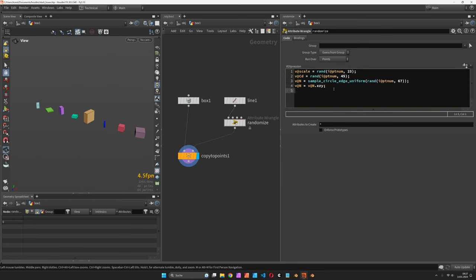Now what we would like to work with after we've assigned an up vector for completeness is the height.